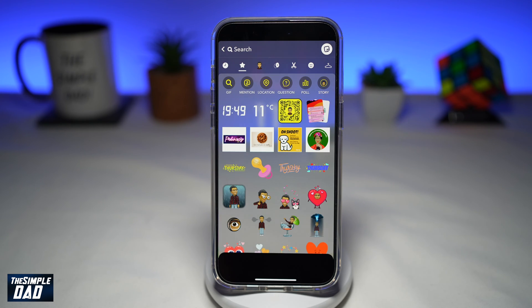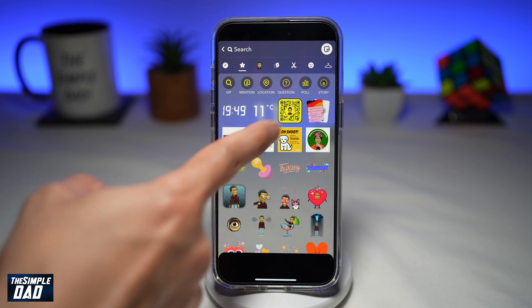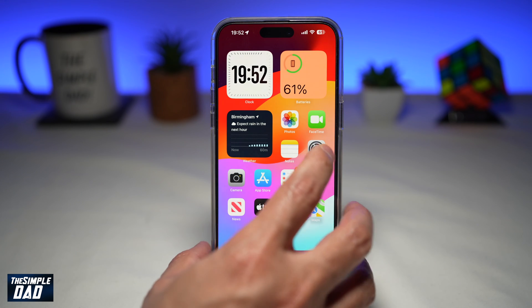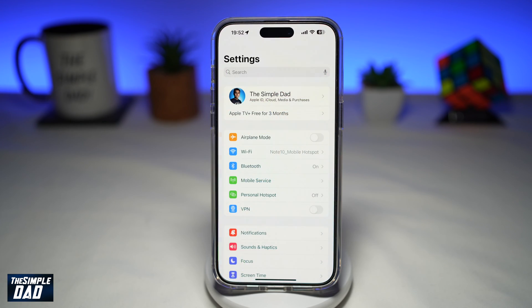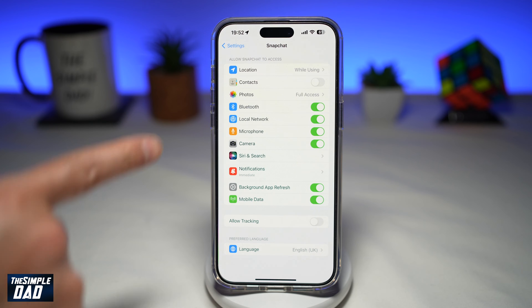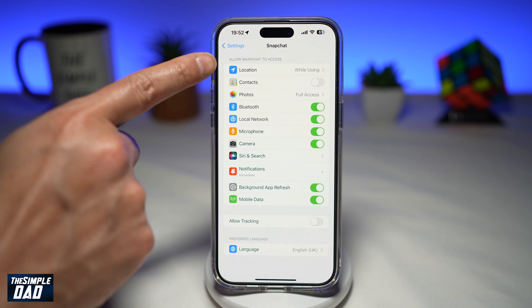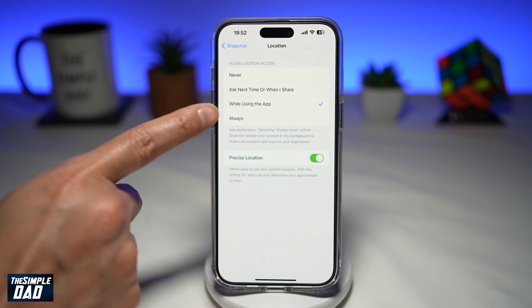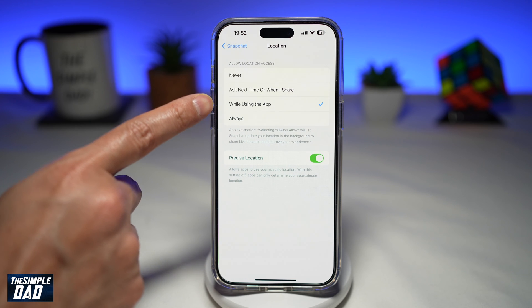For those of you who cannot see the temperature sticker in your Snapchat sticker library, the reason is because your location is disabled. So if you're using an iPhone, you want to go into Settings, scroll down until you see Snapchat, tap on it, and here you're finding Location. To have the temperature sticker appear in the sticker library, you need to make sure you share your location with Snapchat.